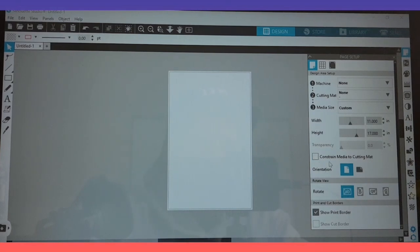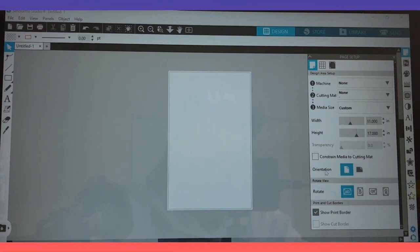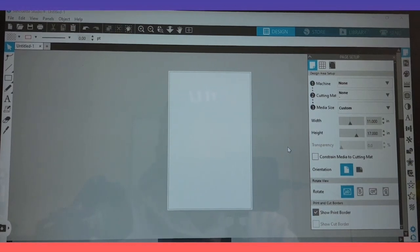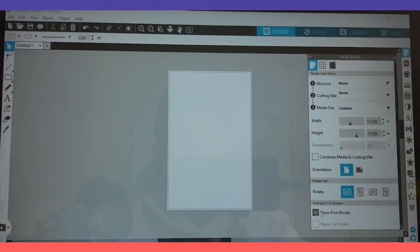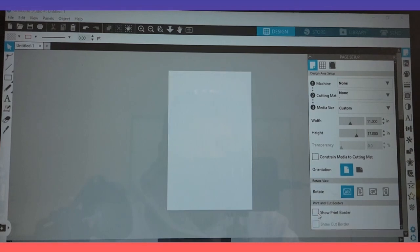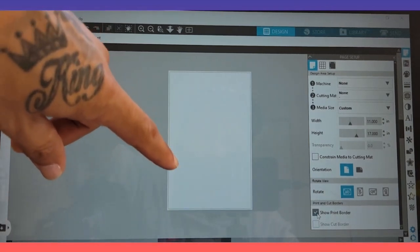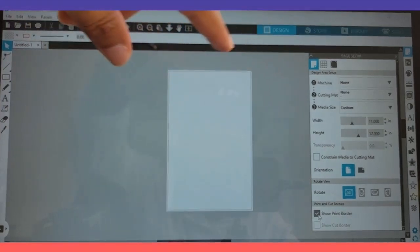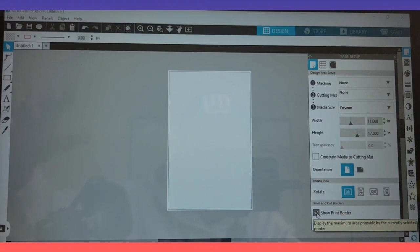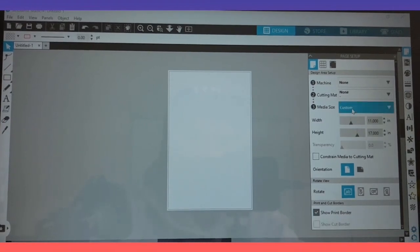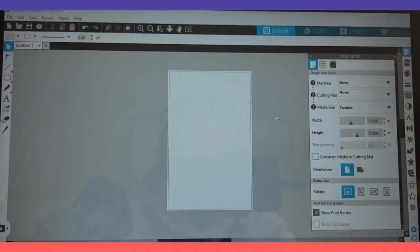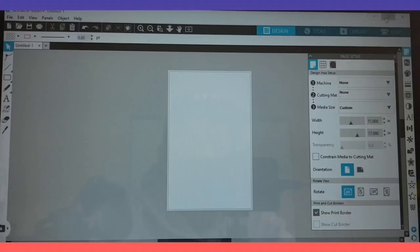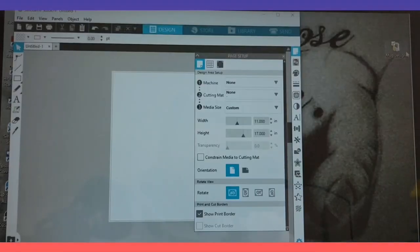Now constrain to media to cutting mat, if this is checked, go ahead and uncheck that. It's right above the orientation. I will leave it as is. I mean this is all about putting as many designs as you can to utilize the printing for your design, sublimation or any other project. At the very bottom where it says print border, if you uncheck that, that little gray outline around the canvas will disappear. I will leave it. This will give you a general idea when you put your designs on.